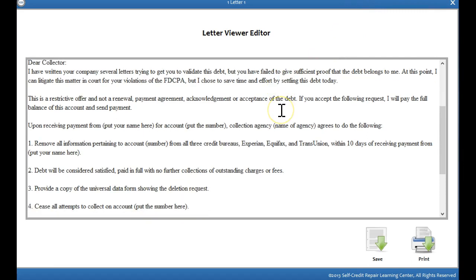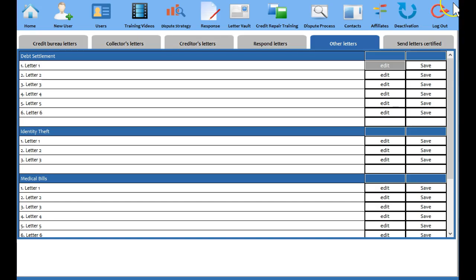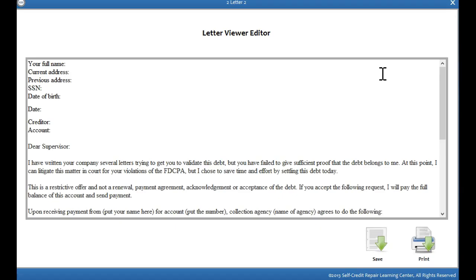Okay, and so all you need to do is print the letter out, send it in with a copy of your driver's license, Social Security card, and sit back and wait for a response. Now if you don't get the response you want, meaning they don't settle the account for the amount that you wanted to settle or they don't agree to after sending the first letter, then guess what? We've already got letter two already prepared for you and all you need to do is go here to letter two, insert your information and print letter two.